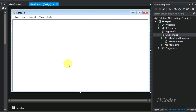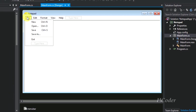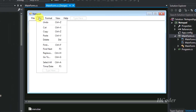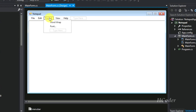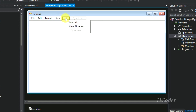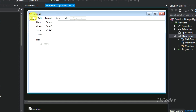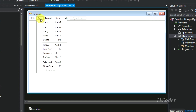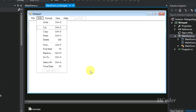The user interface is now complete. I have added all the options for each of the menus. For Edit, I have added the typical notepad options; for Format we have Word Wrap and Font; for View we have Status Bar; and Help has two options. I have also added all the shortcut keys for every menu item, just as in a typical notepad application.